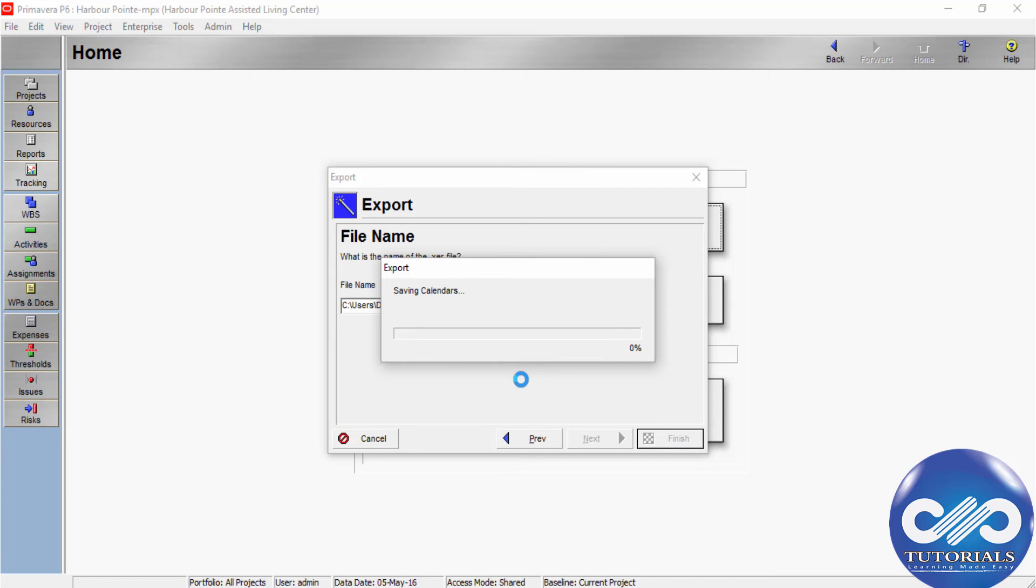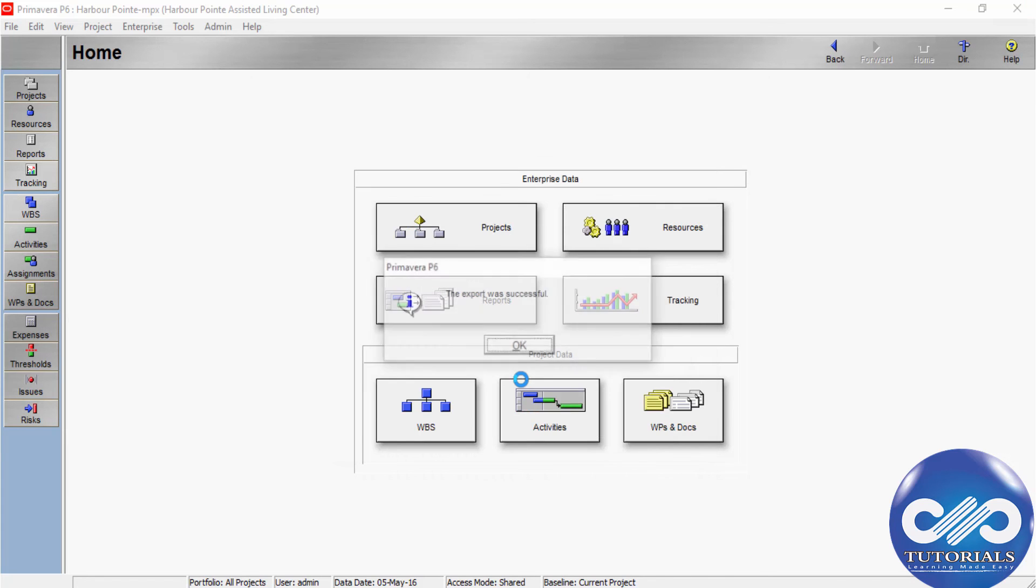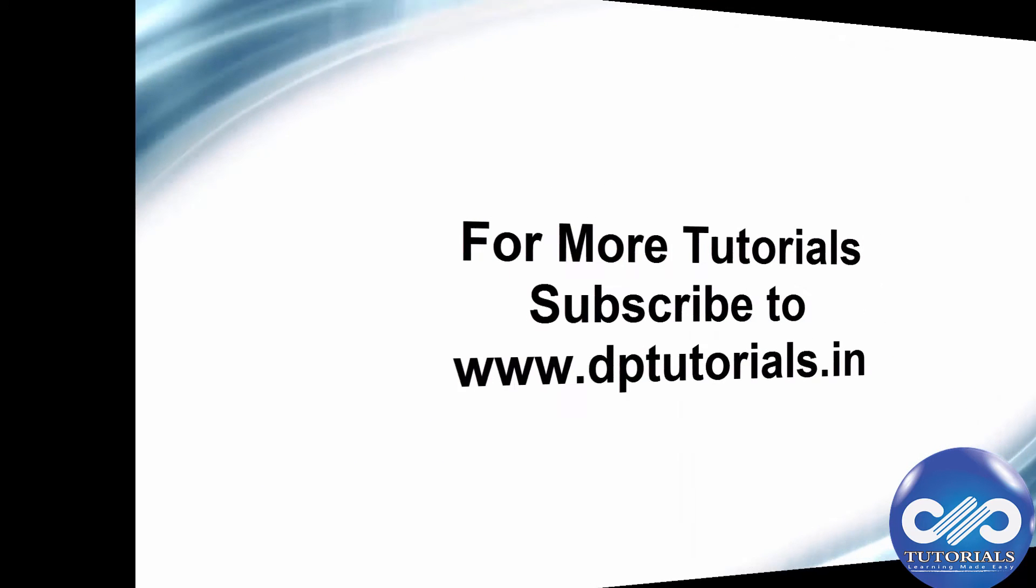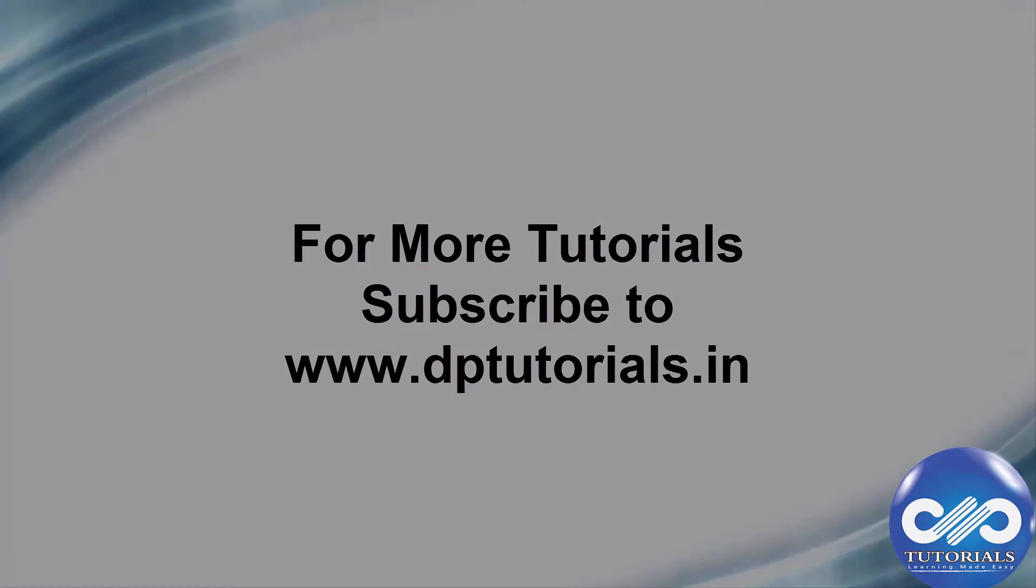This is how we export contractor project files and resource files. Once you get the updated schedule from the contractor, you can import these XDR formats to the P6 Primavera module, and thereby you have the updated schedule. This is how we transfer data from Primavera Contract users. I hope you understood this video tutorial. Please subscribe for more upcoming videos. Thank you.